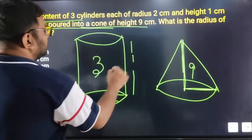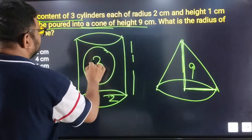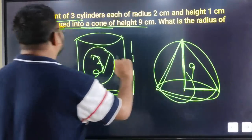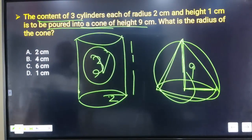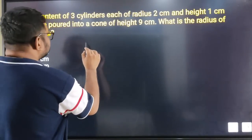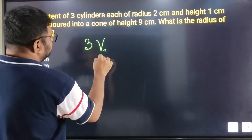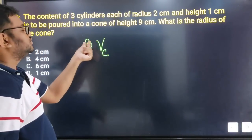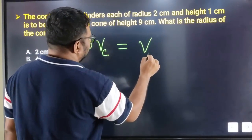So if you have the volume of 3 cylinders, which means 3 times the cylinder volume, that should be equal to the volume of the cone.